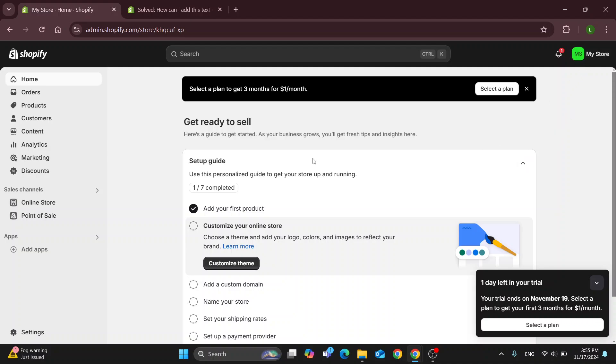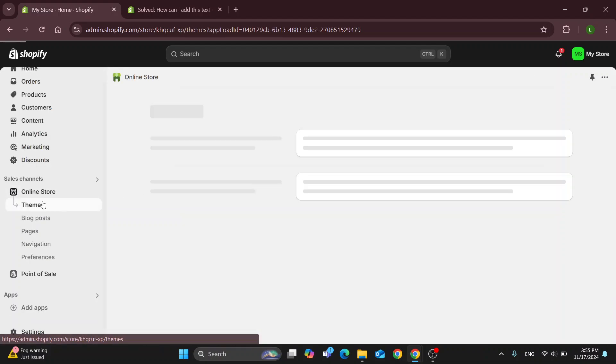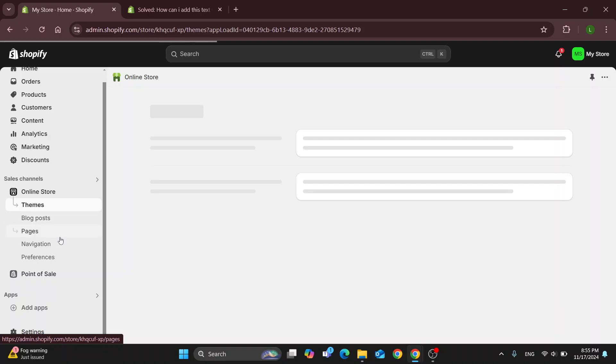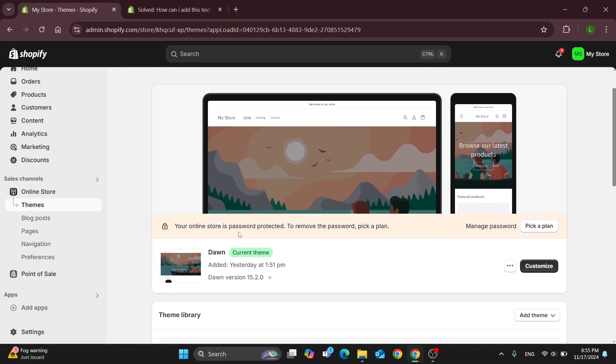After logging into your Shopify account, we can get started with accessing all the main sections we have right here such as home, orders, products, and so on. What we're going to do is open up the online store section. After opening online store, this will automatically open the theme section where we can take a look at the theme we are using and how to edit it.